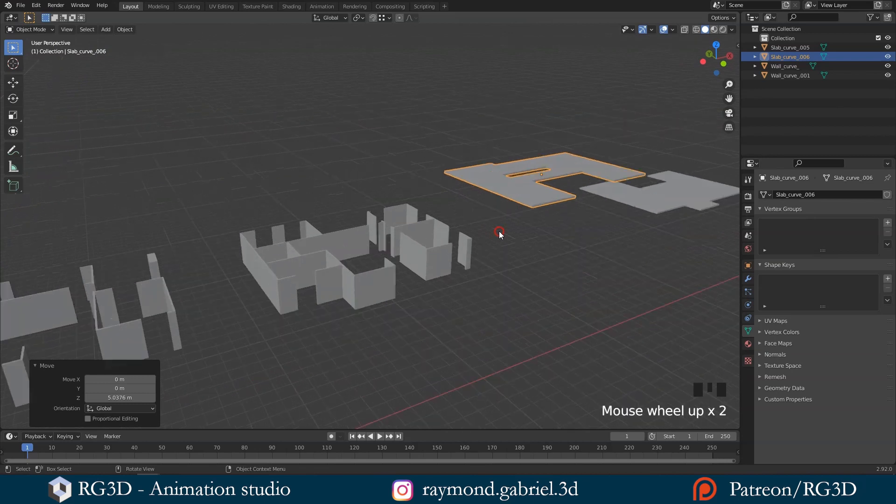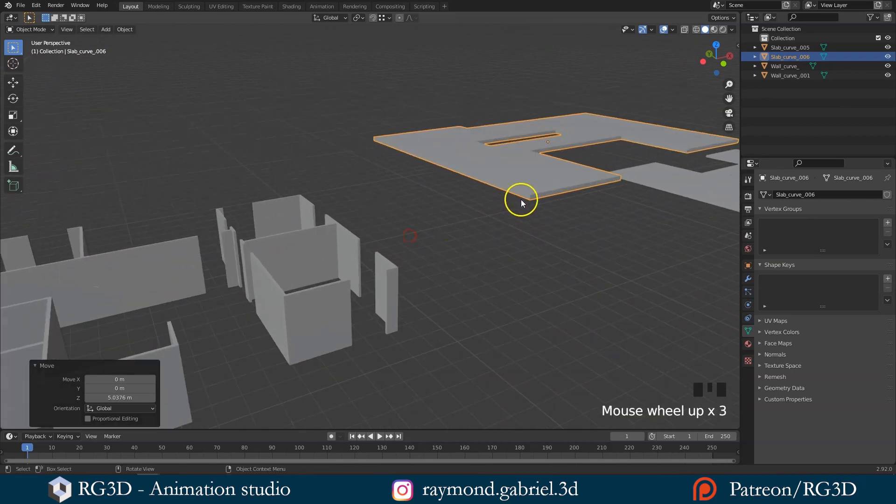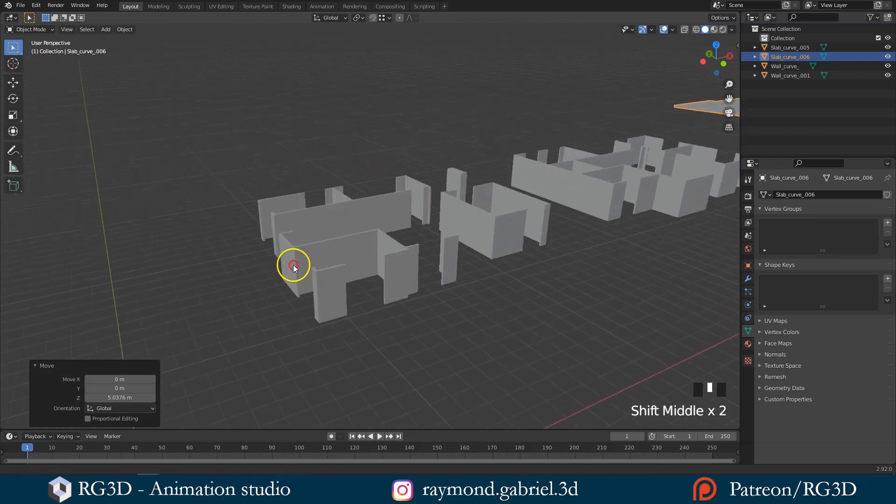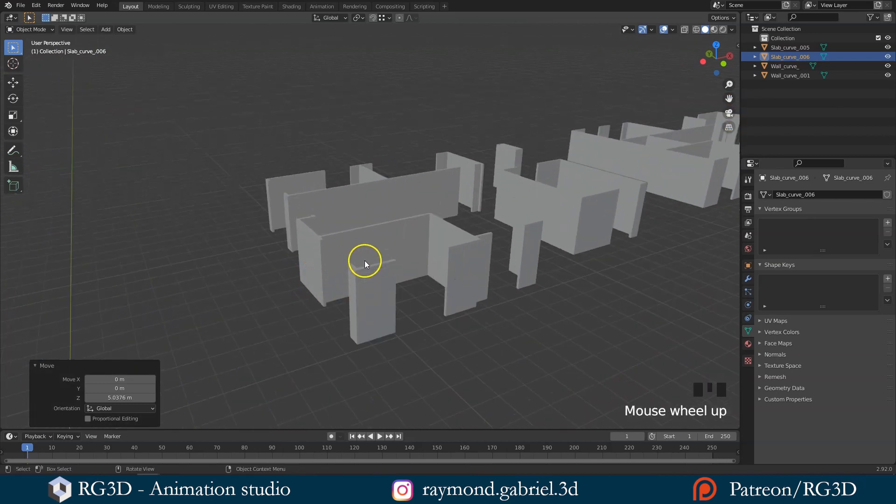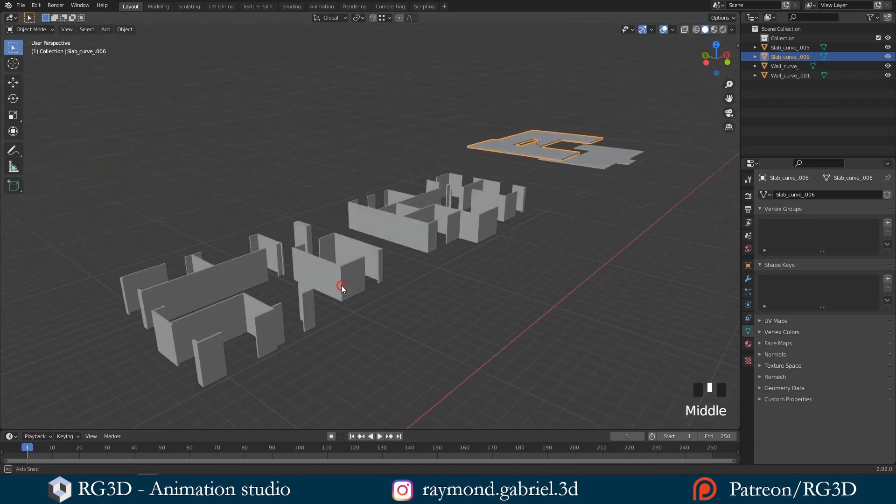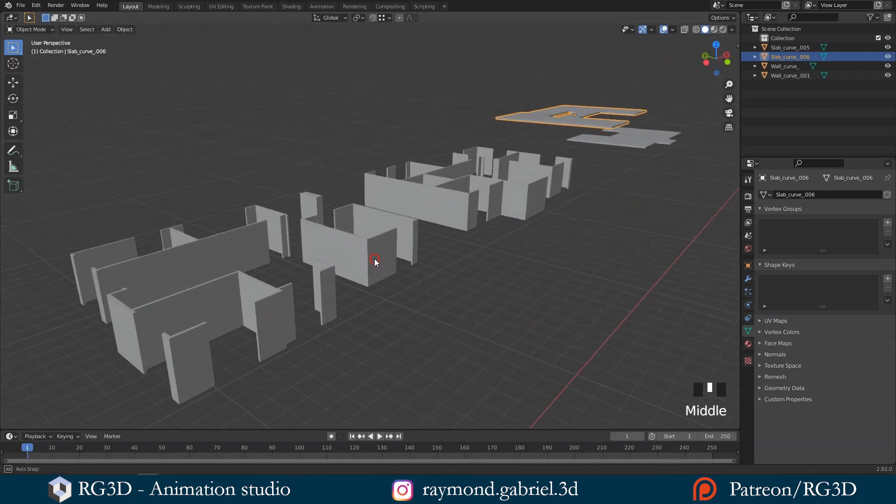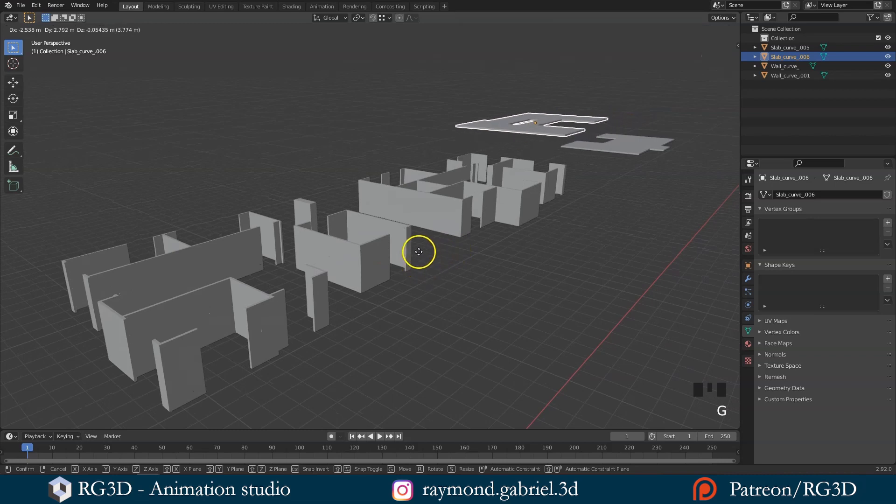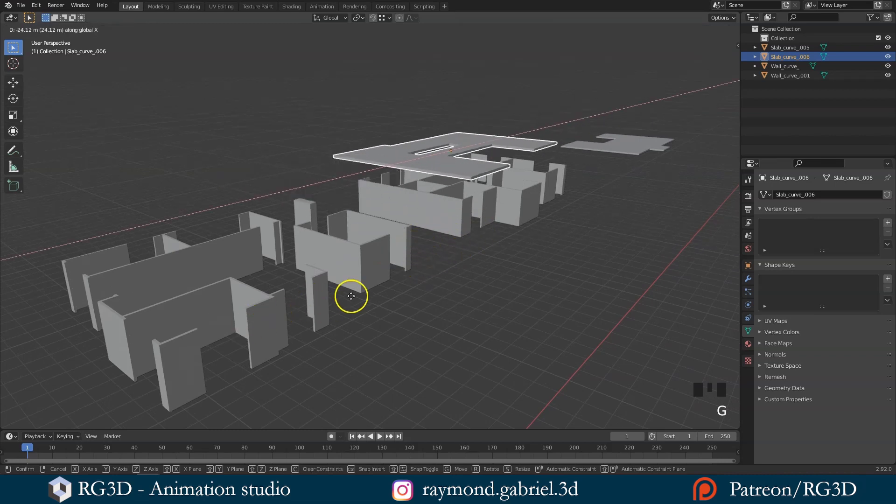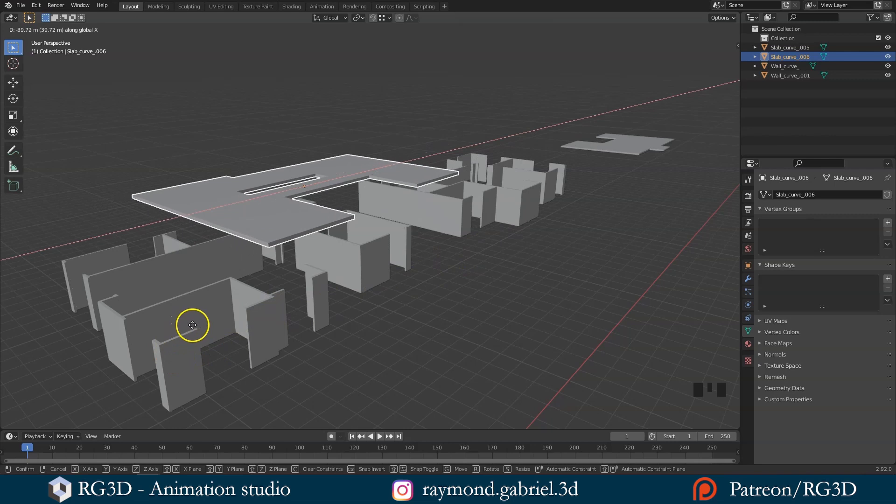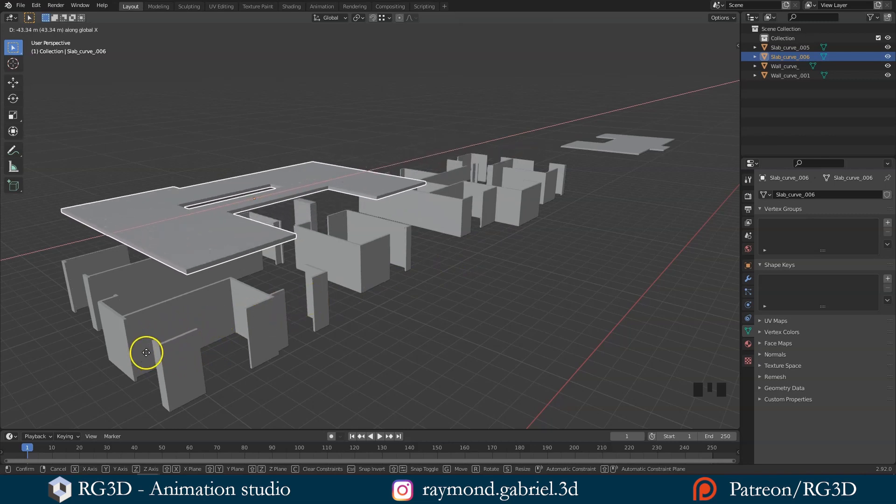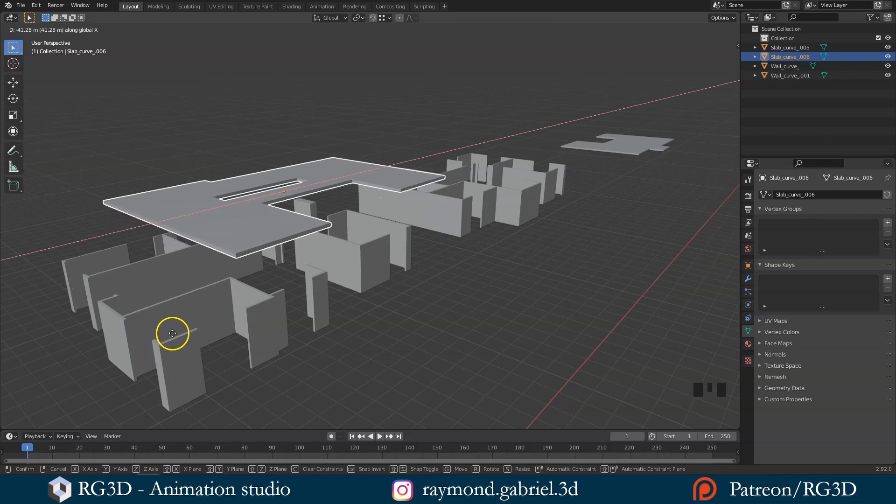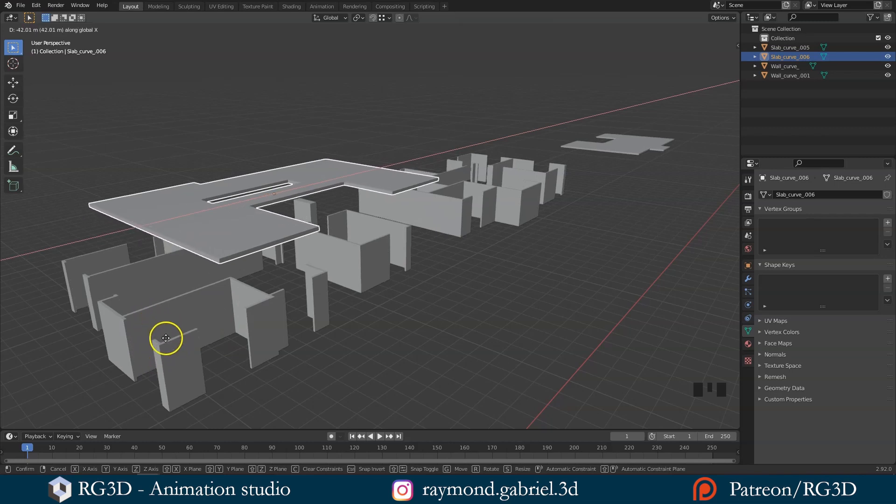We need to snap this vertex here to this vertex right here on the walls to make it fit in the right place. To do that, while we have the slab selected, press G to move it, then press X to move it on the X axis. While you have it moving like that, move your mouse cursor and put it right on top of the vertex we want to snap to.